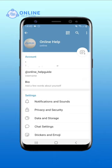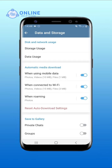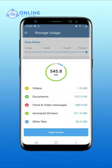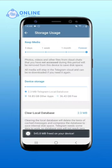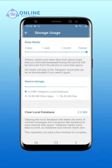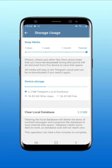From the Settings page, choose Data & Storage. Tap on Storage Usage. Tap on Clear Telegram Cache. Confirm it by tapping Clear Cache. There you go — these simple steps show you how to delete Telegram Cache Files.